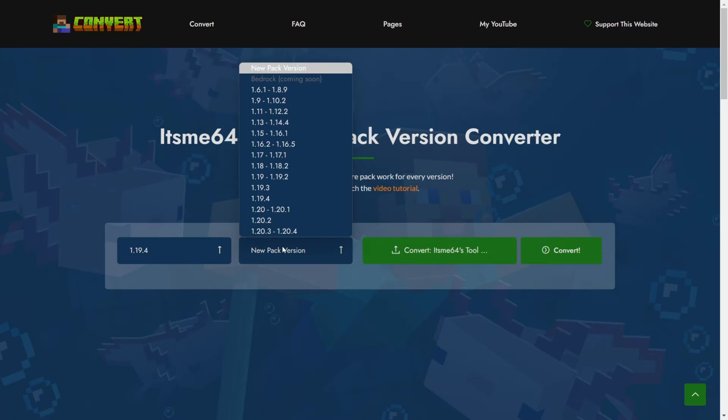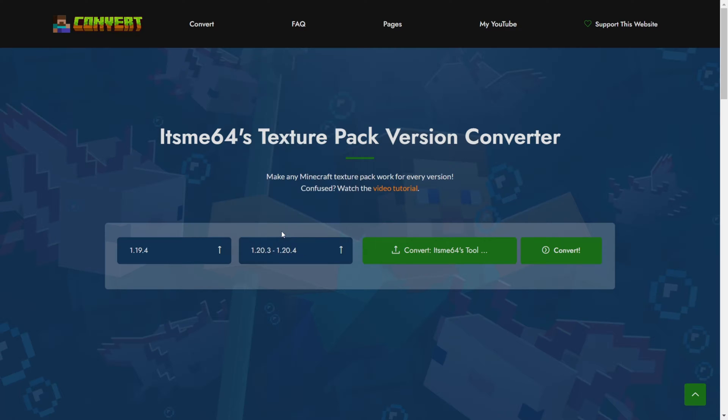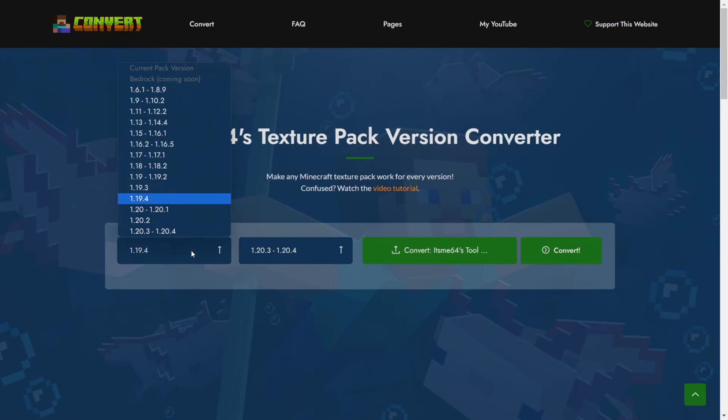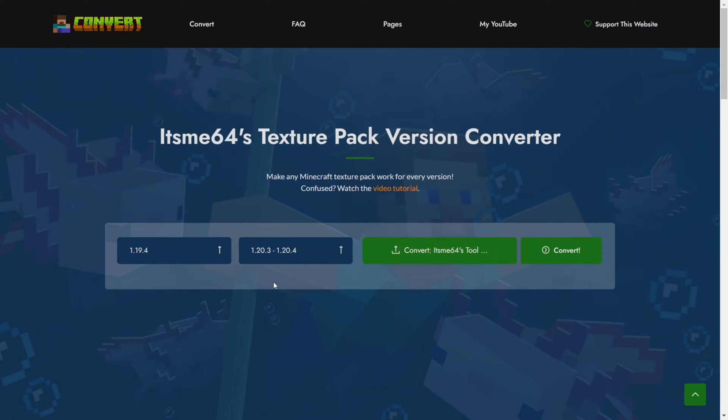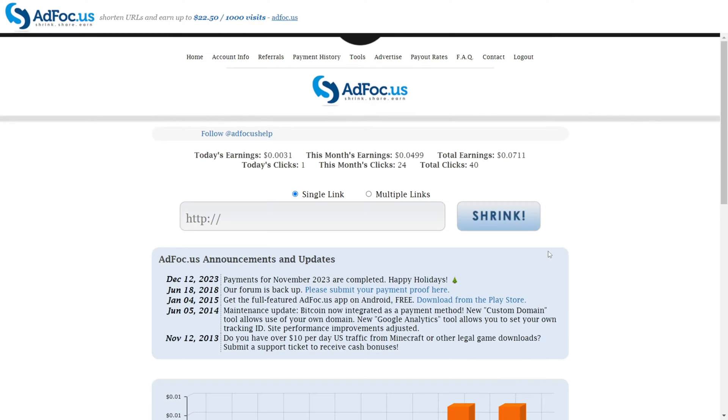Then of course choose the version that you want your pack to work for. In my case that's 1.20.4 right over here. Of course once new Minecraft versions come out I will add more versions. And then what you can do is simply click on this convert button.